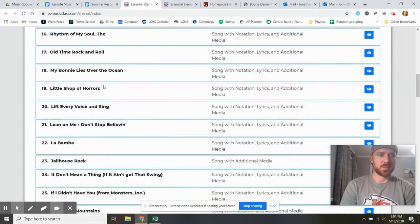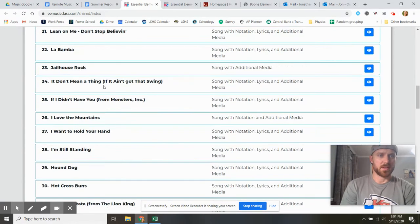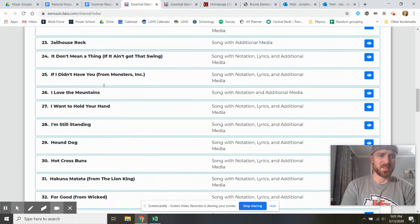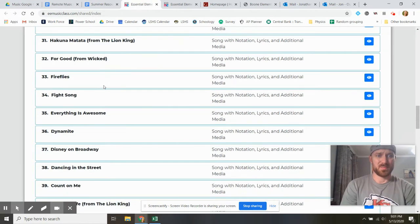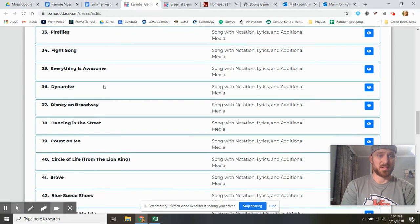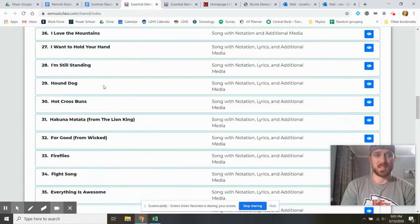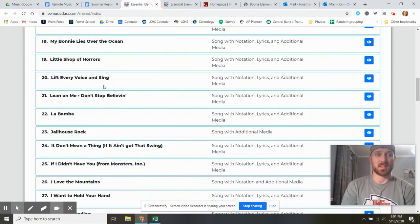And it's got all kinds of great stuff. Beatles, Elvis, it's got Cyndi Lauper, it's got Disney, all kinds of things.